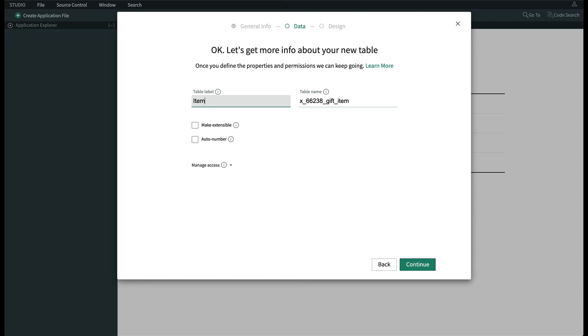Additionally, we didn't call the table gift item since the table name already has gift in it in the application name. So the label is short and sweet as well as the table name makes sense without being redundant.